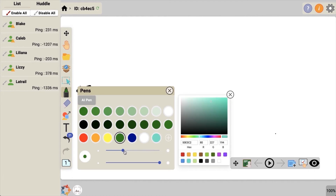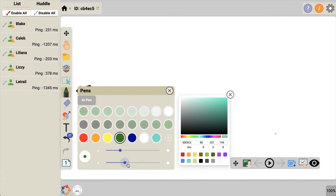You can also change the line thickness using this slider, or change the color transparency.